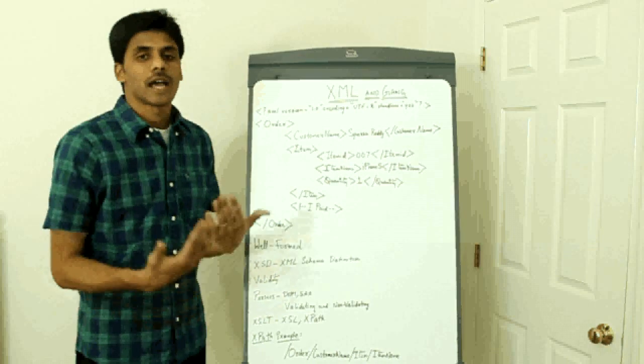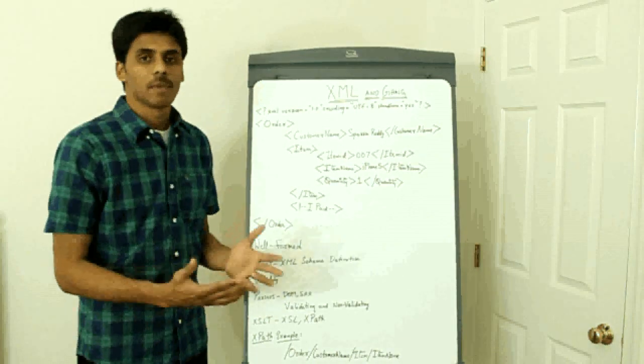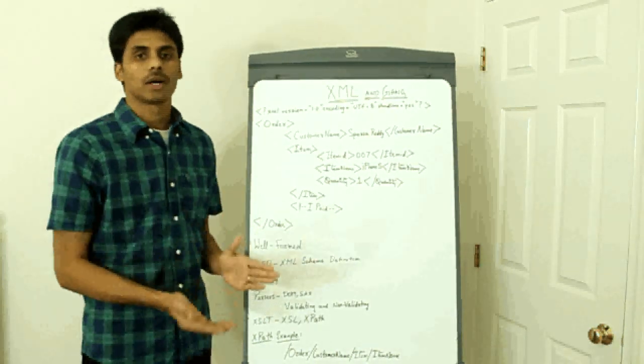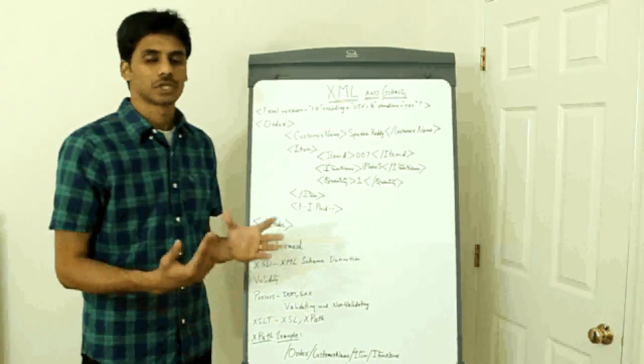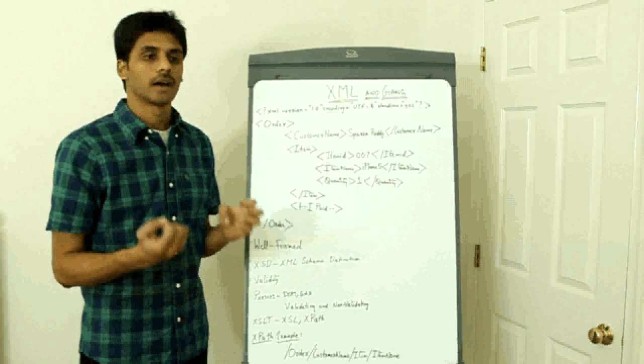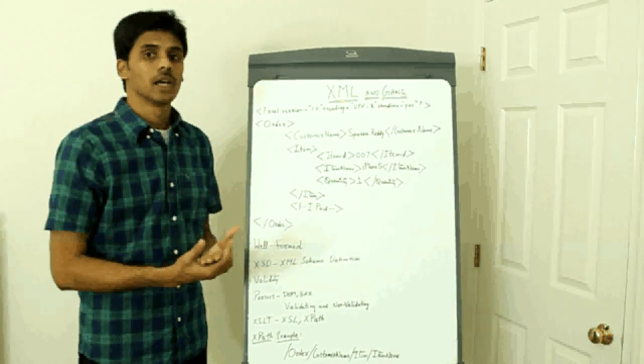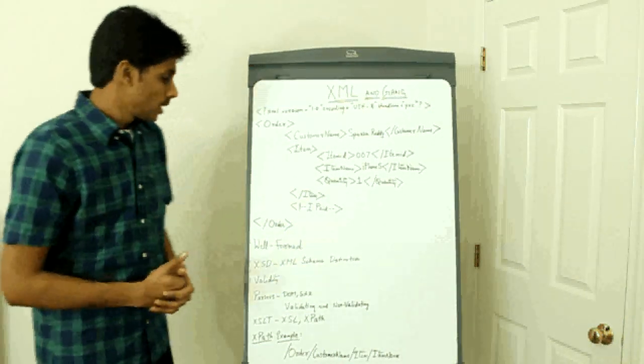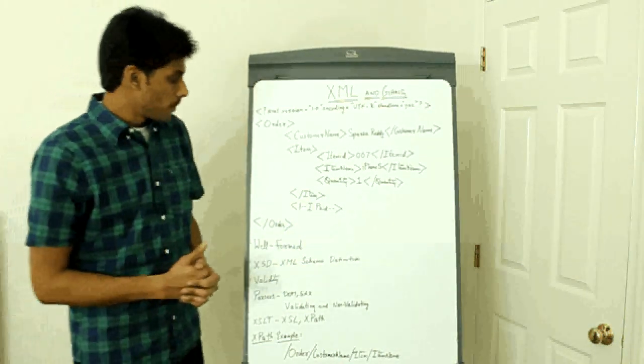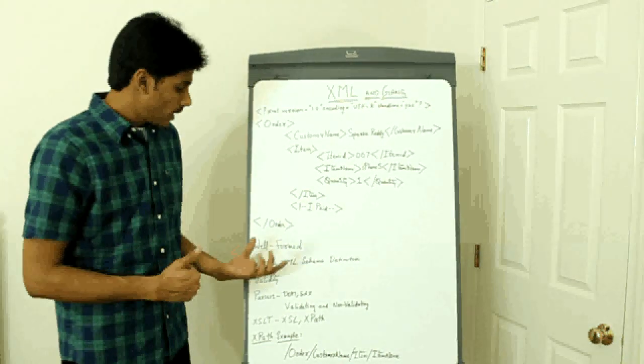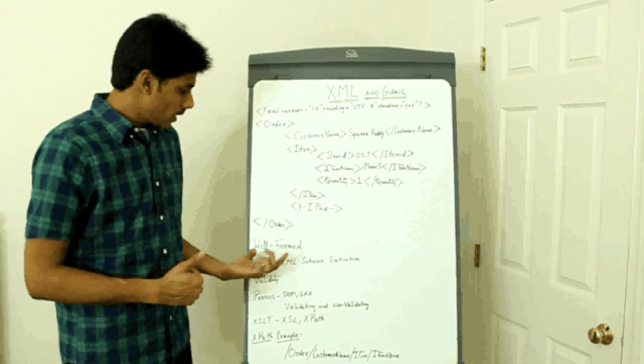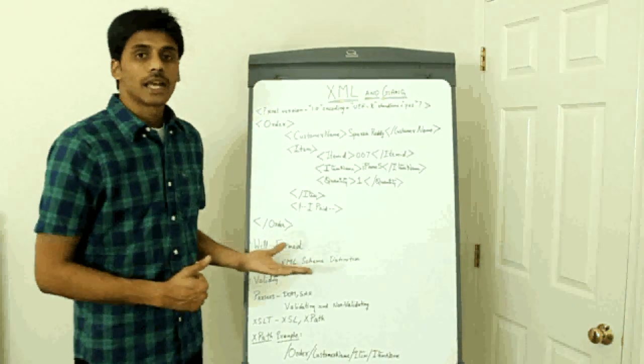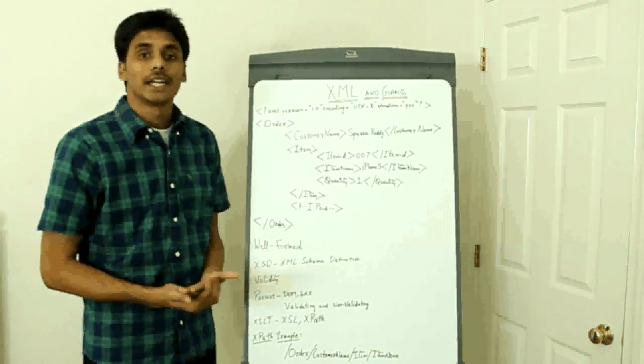And then once you have your XML schema file, you can have any number of XML documents which actually bind to it. So a schema file also allows you to validate your XML.